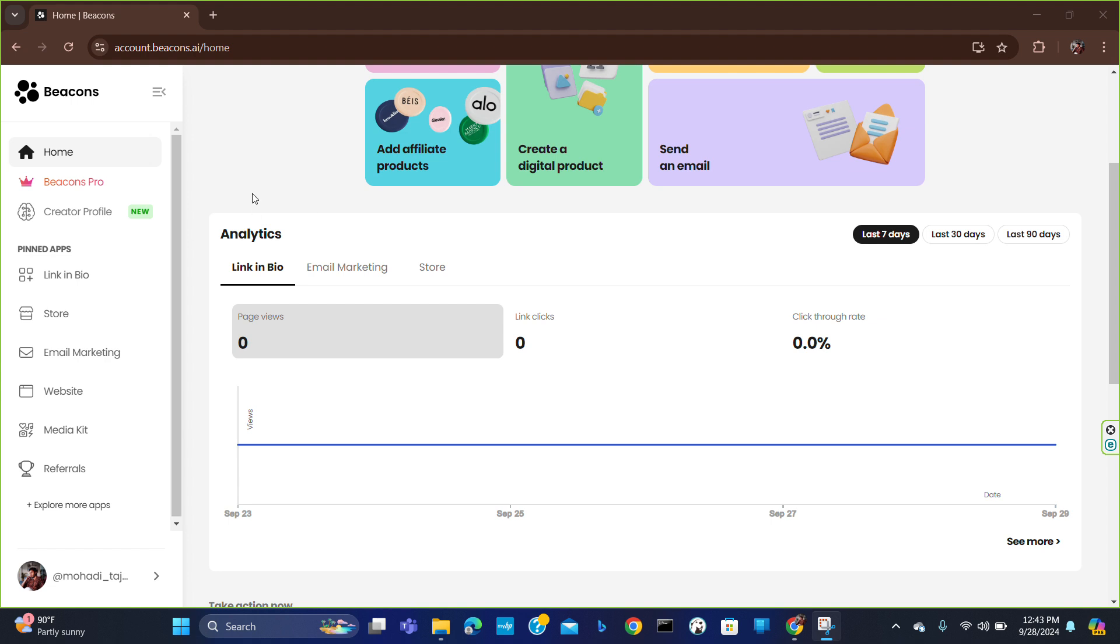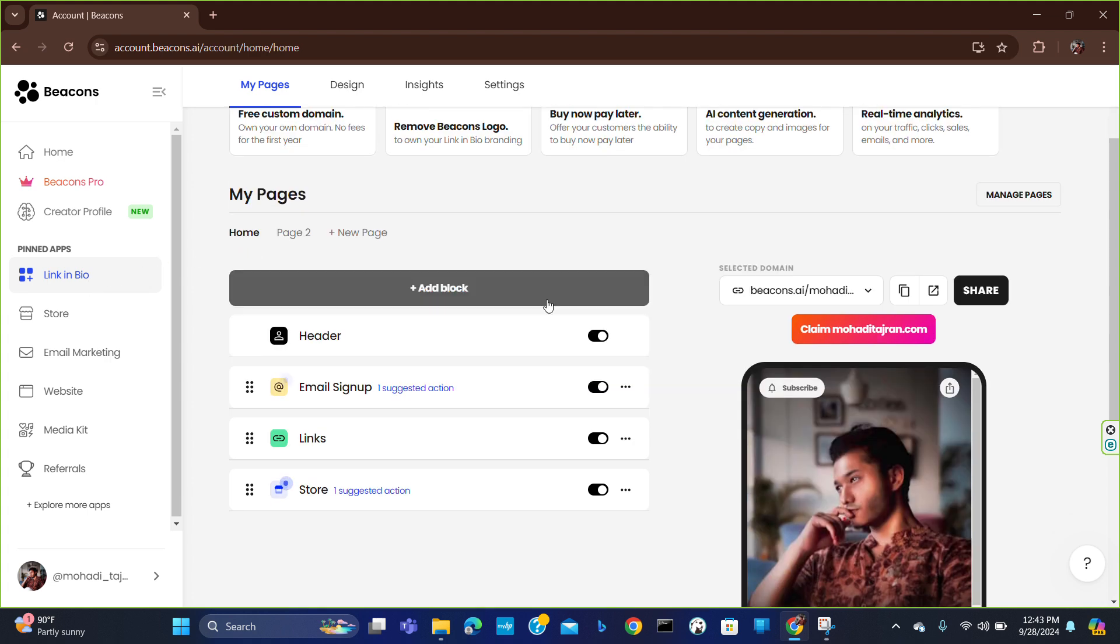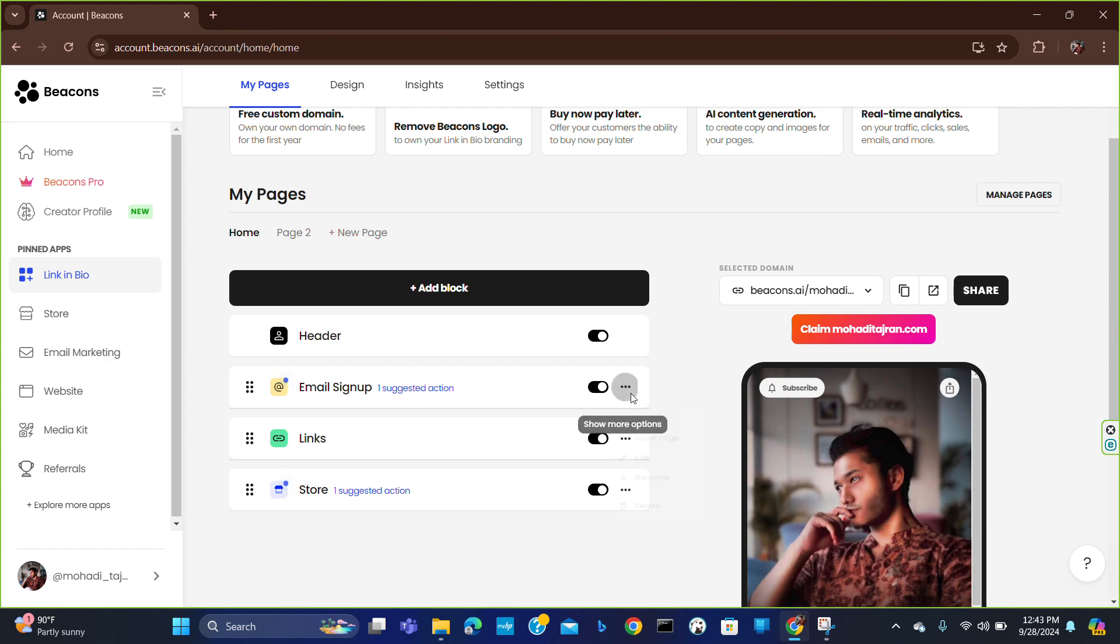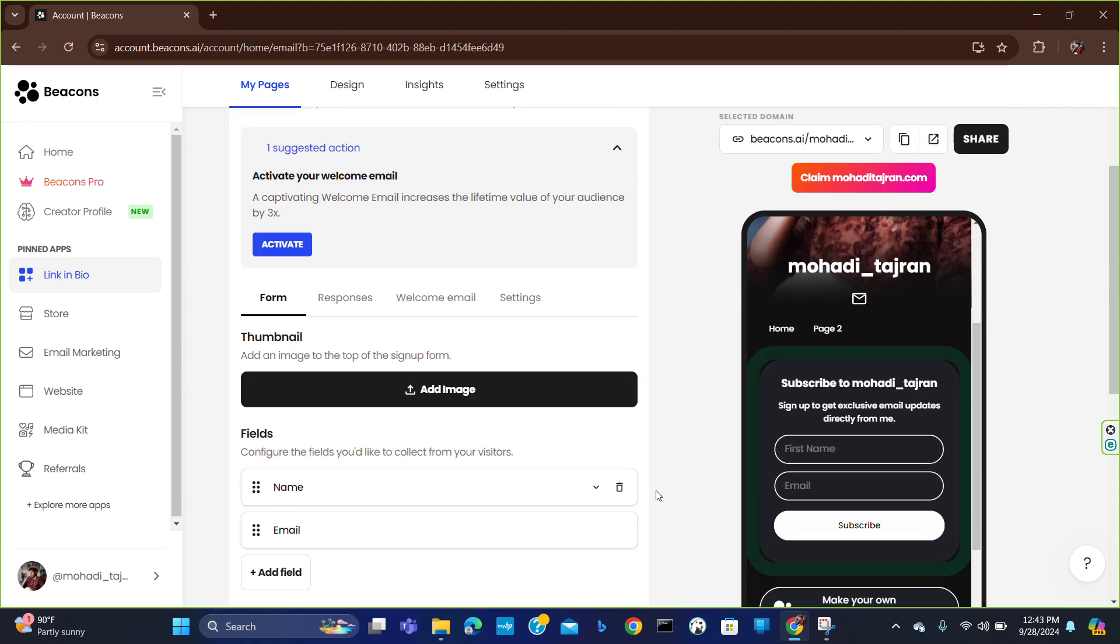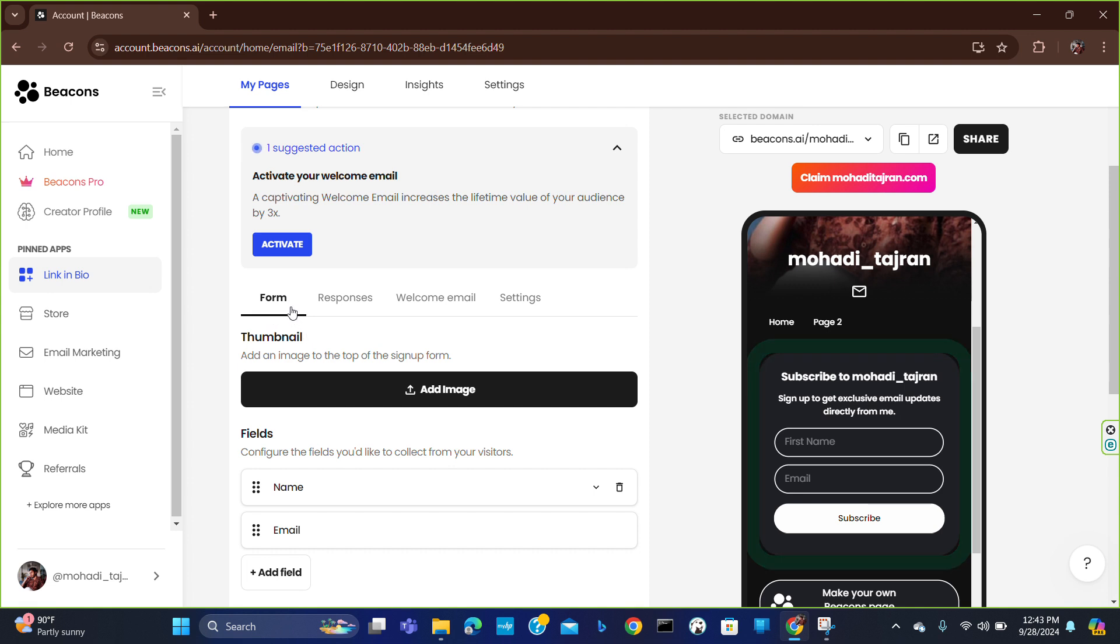You have to click here on the link in bio button. After clicking here, you will see multiple blocks. All you have to do is click here on the more option and edit. From here you will get the option of form.